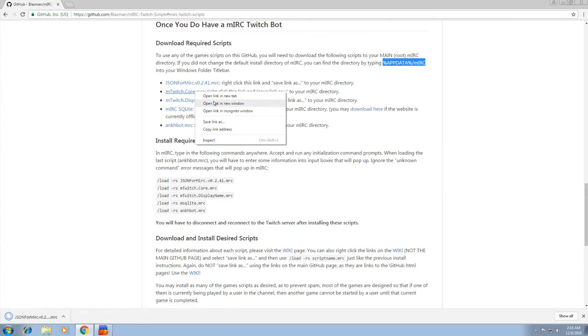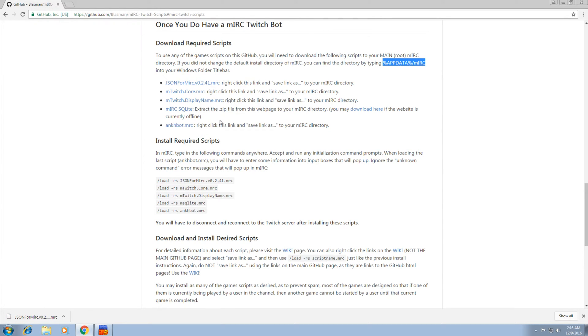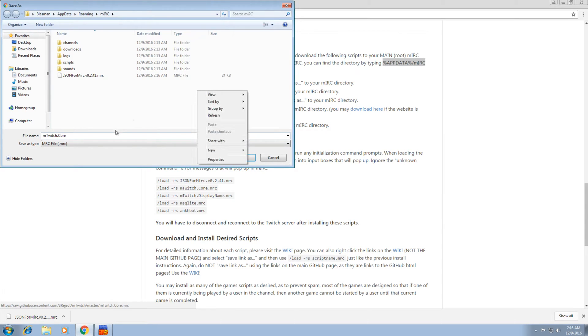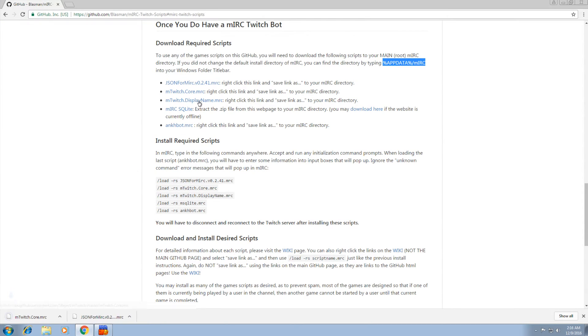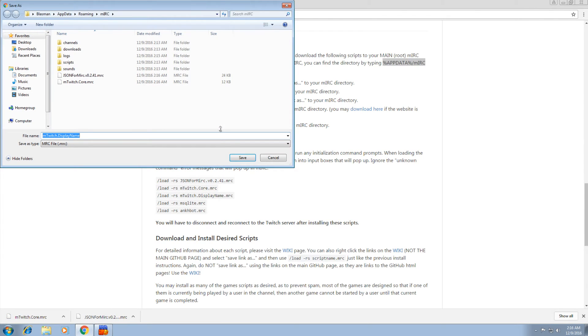Go to the next one. Right click, save link as. And we're going to save it here again. The next one, right click, save link as. Save it there.